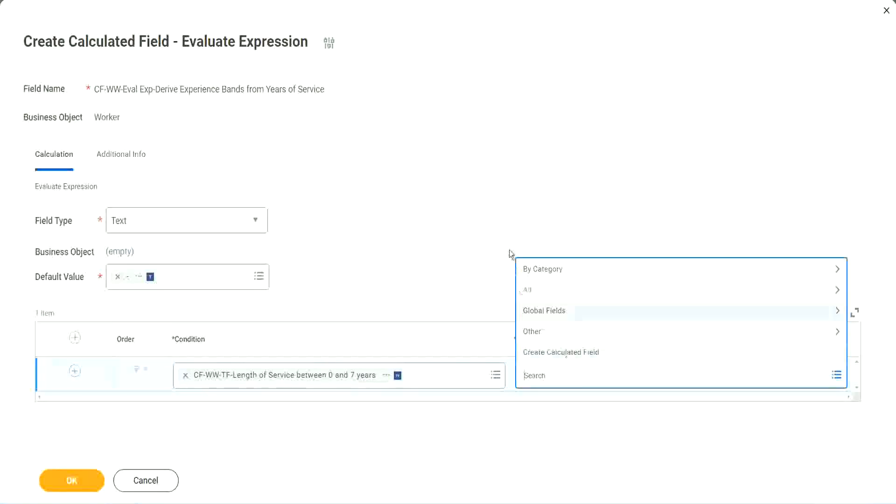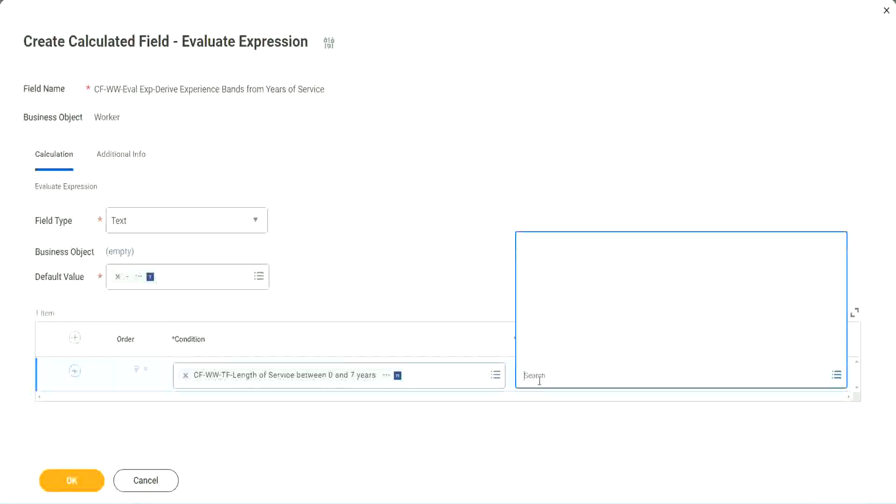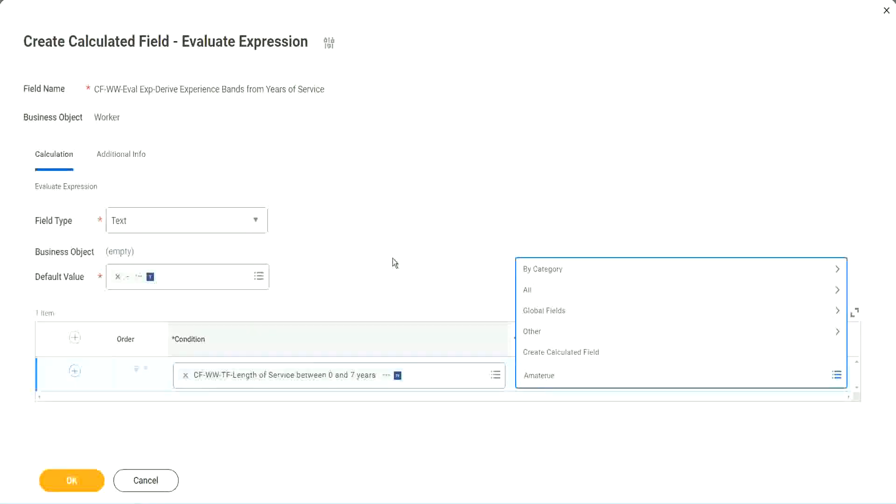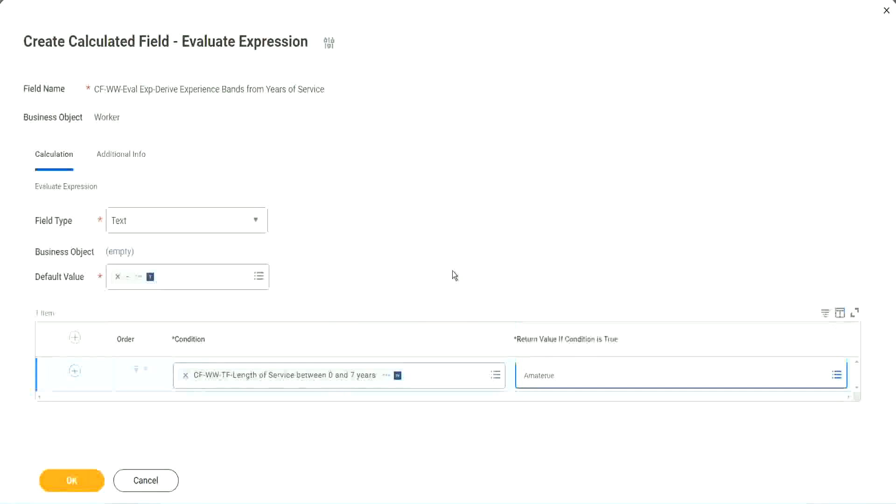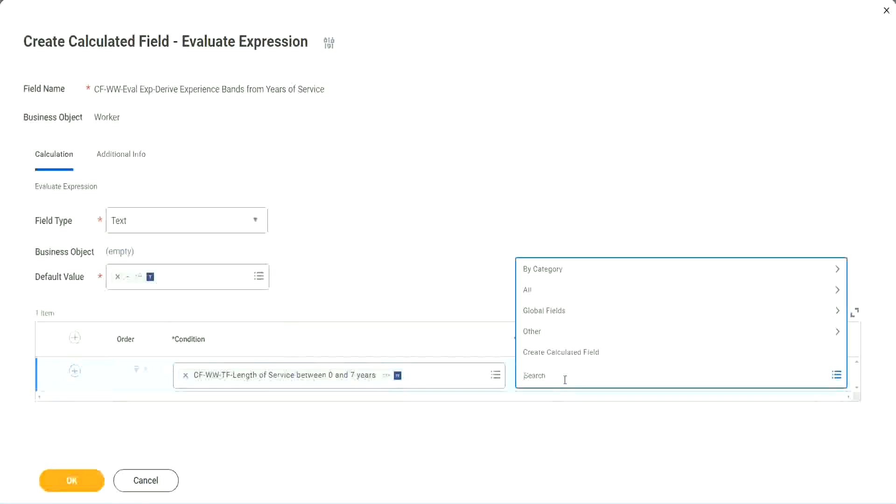Create calculated field. But you see, I cannot type in amateur. I cannot type in the text here. It has to be another field. That is why we have to store the value in a text constant.